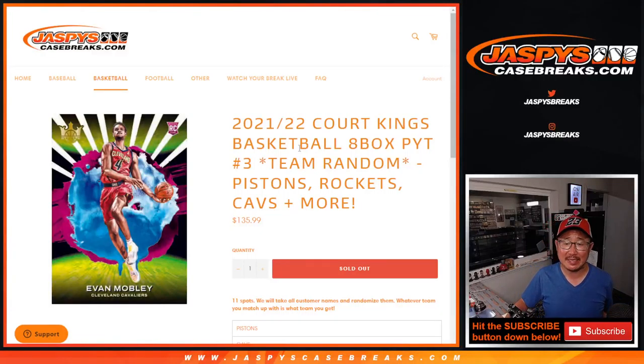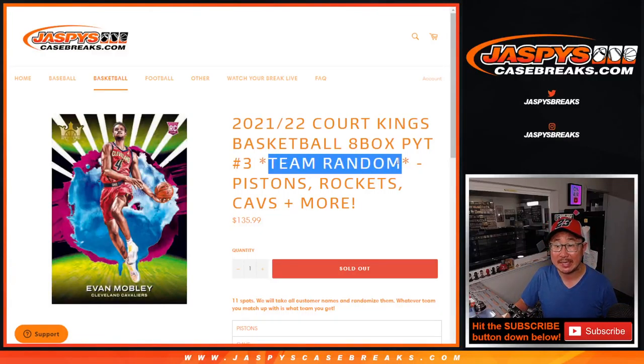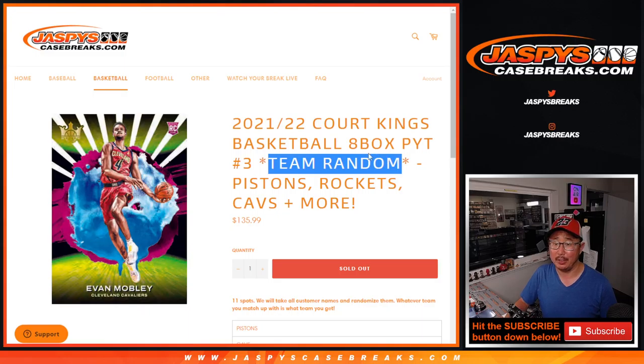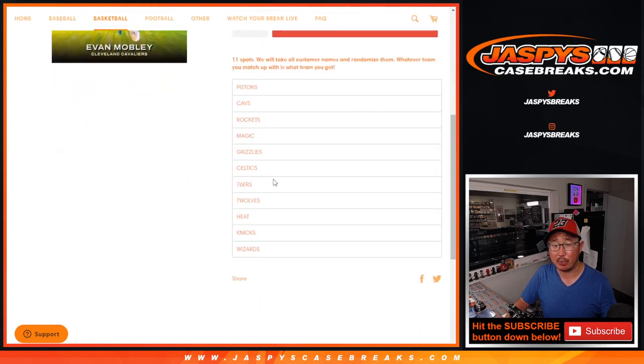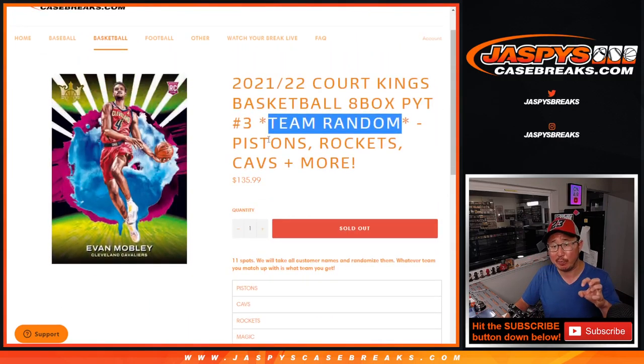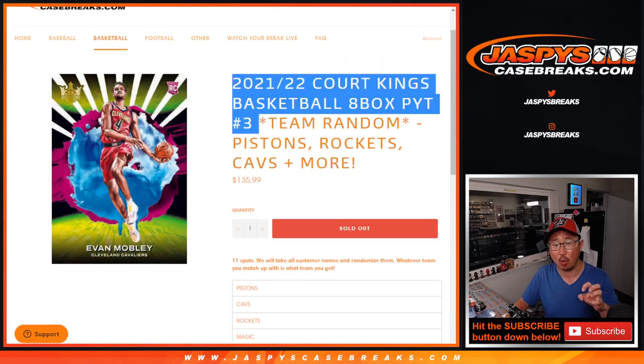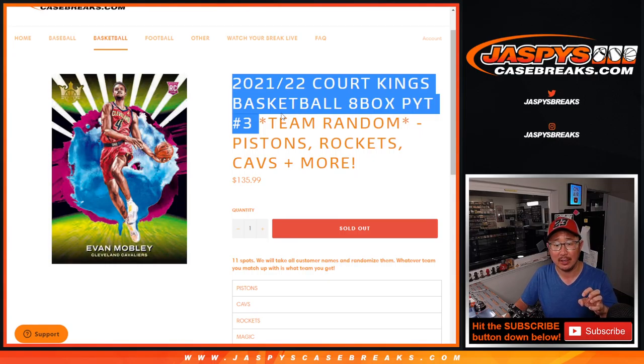Hi everyone, Joe for Jaspi's CaseBreaks.com coming at you with a little team random. We pulled these 11 teams out of Pick Your Team 3, Court Kings 3 in this particular case.